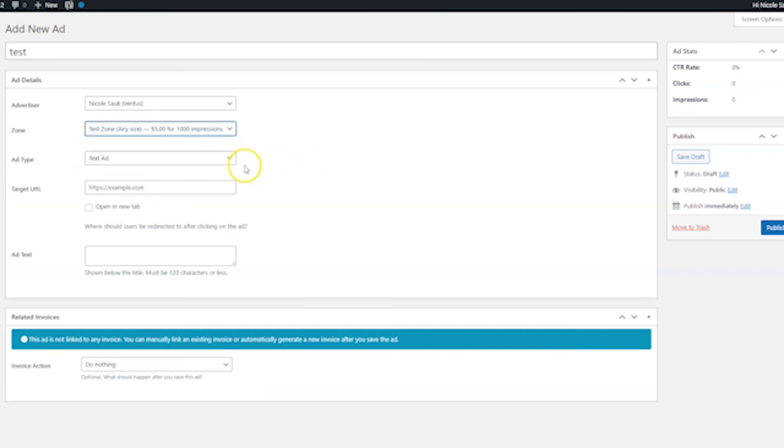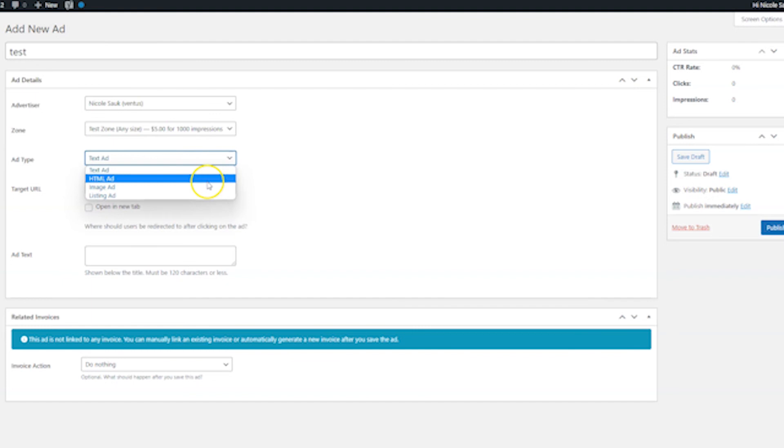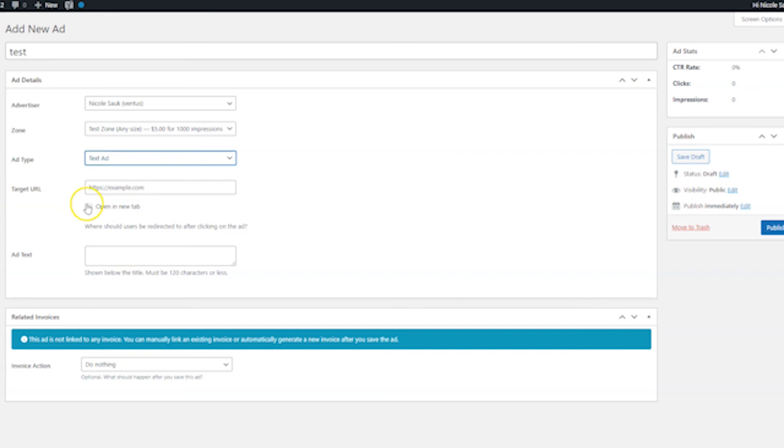So first thing you want to do is select a zone and we'll do test zone, which is the zone we just made. And now from here, you can choose the different ad type. So if you are doing a, okay, we'll just go in order. If you're doing a text ad, this is where you would put the target URL where the text goes. And this is where you would put the text. And if you wanted to open a new tab, you would check here. That's super easy to see and understand, and you probably didn't even need me to tell you that.